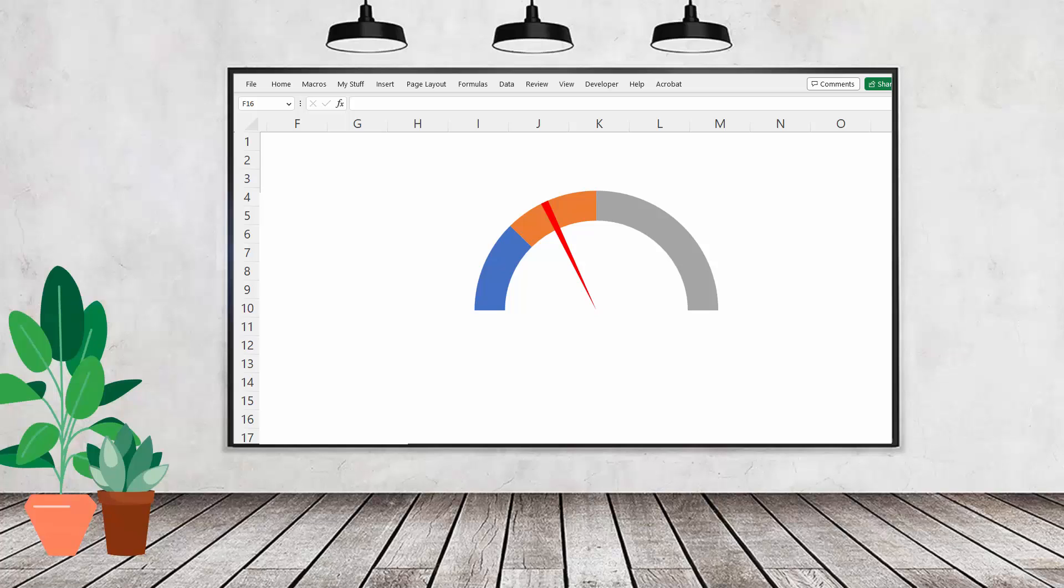Hello and welcome to this video tutorial. Today we're looking at creating a gauge chart somewhat similar to the one that you're seeing on the screen.